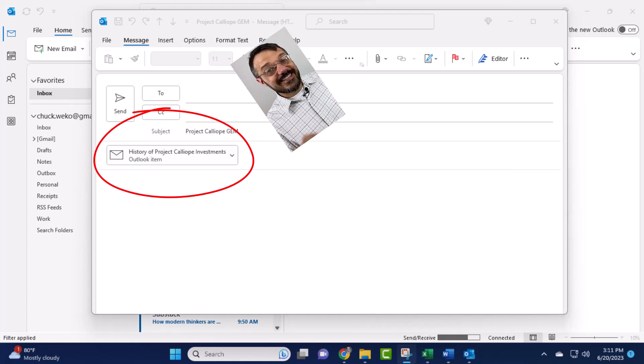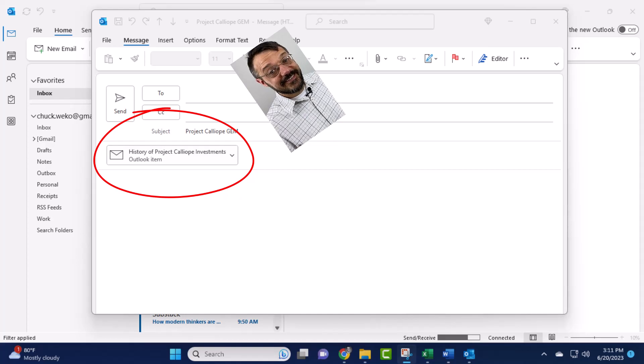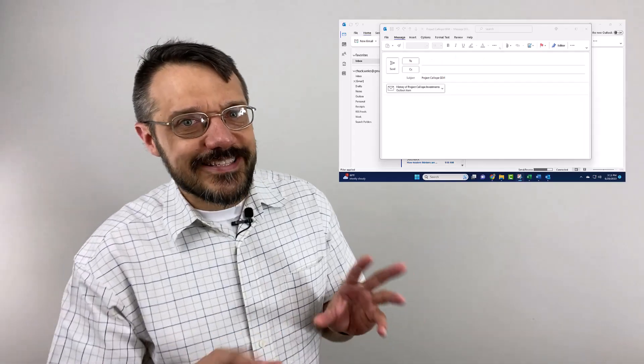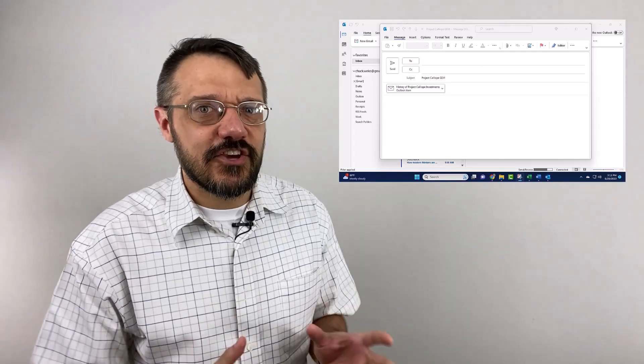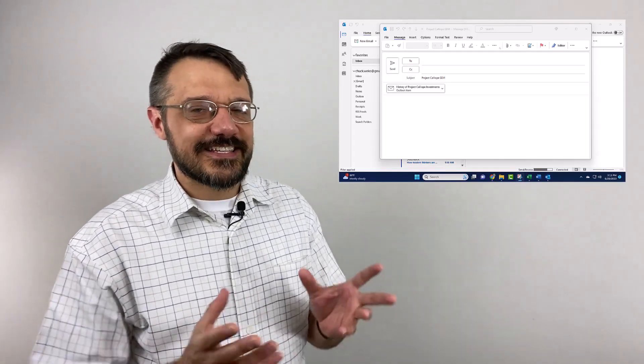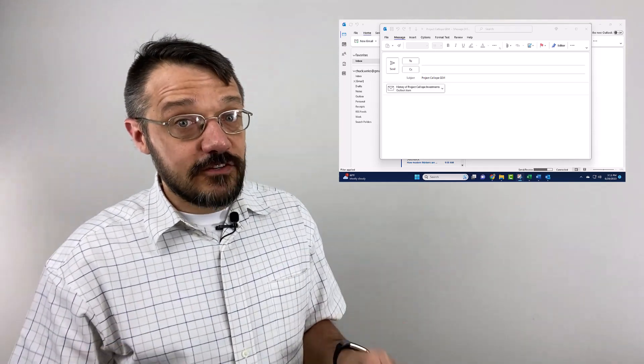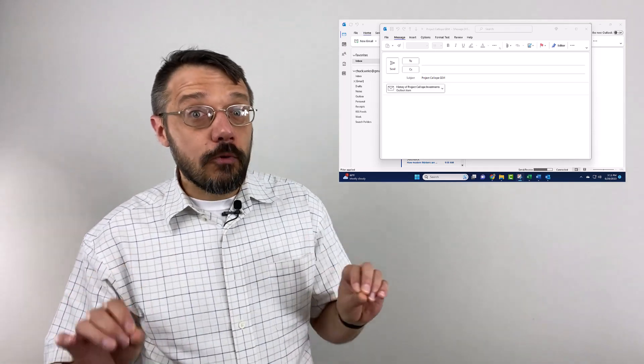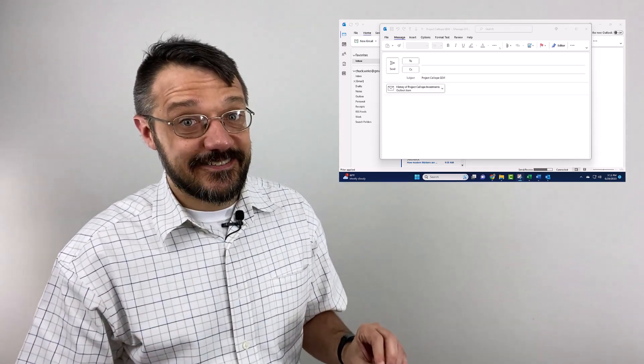So you can set this up so that your general gets this ghost note as an attachment, and all they have to do is open it and click send. You see why I'm nervous about these things?